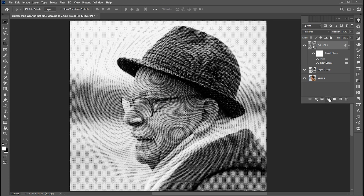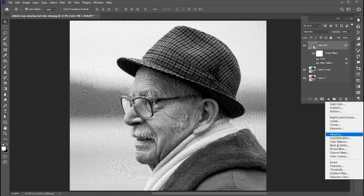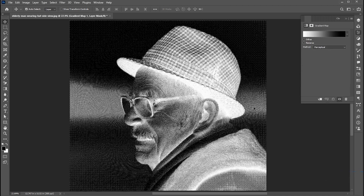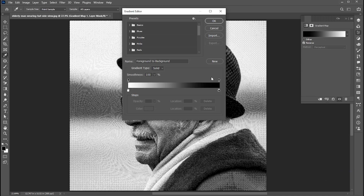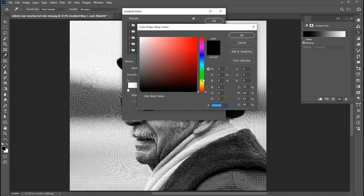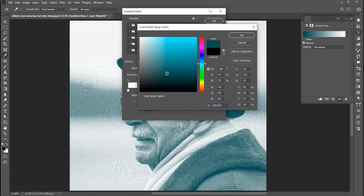Now add an adjustment layer of the Gradient Map. Follow my gradient settings here, and hit OK.